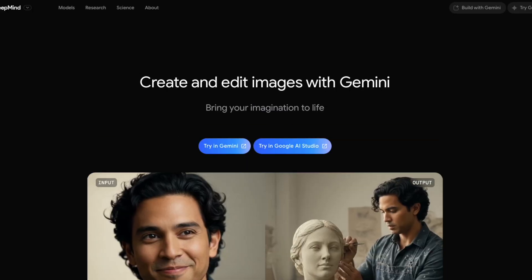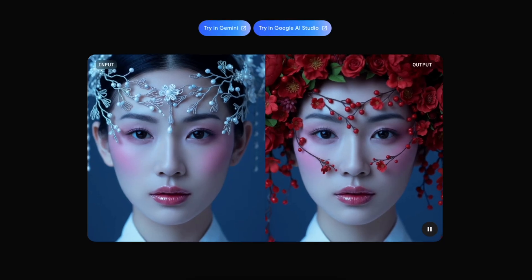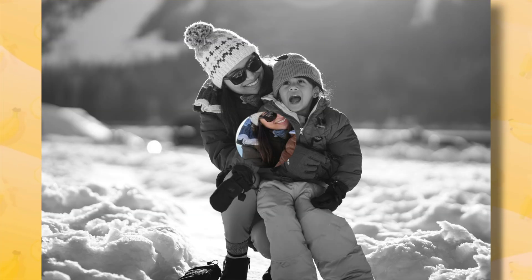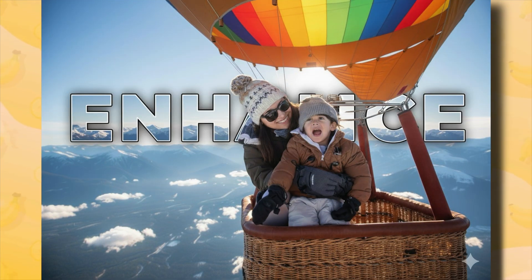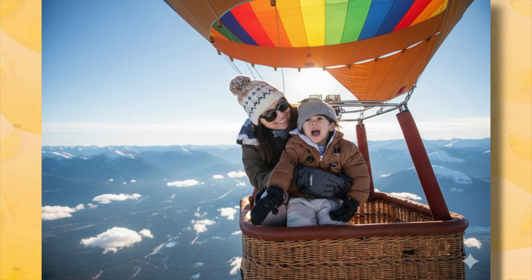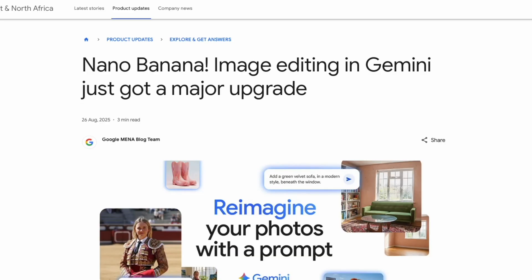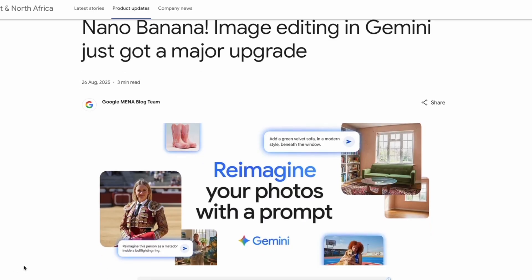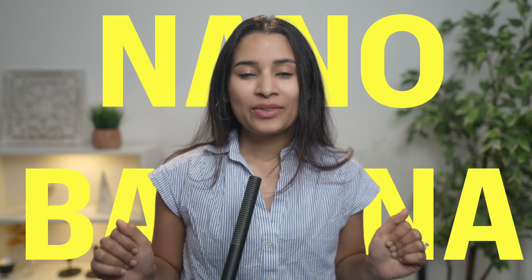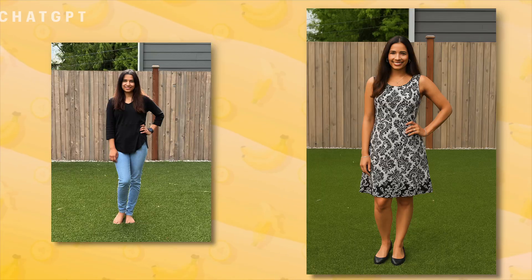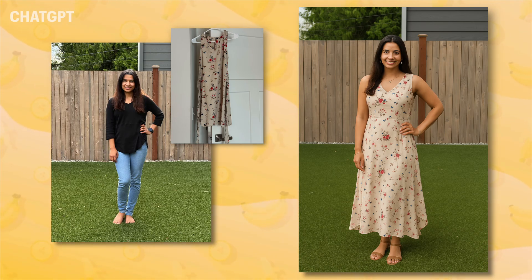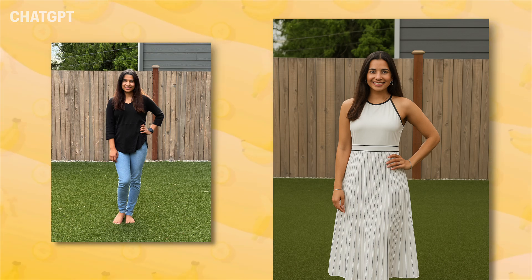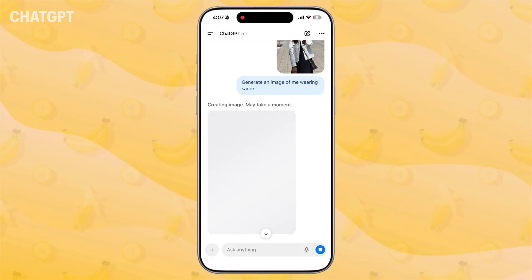Today I'm going to show you a mind-blowing AI tool which will replace Photoshop or any other paid image editor, because this AI tool can edit, enhance, and even create images with just a simple text prompt — all for free. Here's what happens when I ask ChatGPT or Microsoft Copilot to edit an image: the face changes, the outfit looks different, sometimes the person doesn't even look remotely the same. It clearly looks AI generated and it takes forever to get one result.